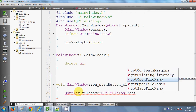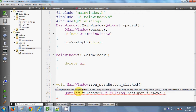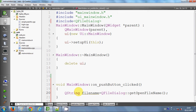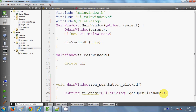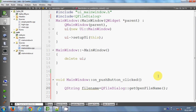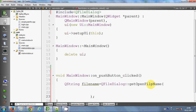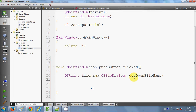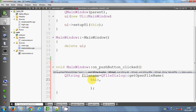I close the bracket here. The first argument would be 'this', and the second argument would be TR — this is the title of your file dialog. For example you can write 'open file'.